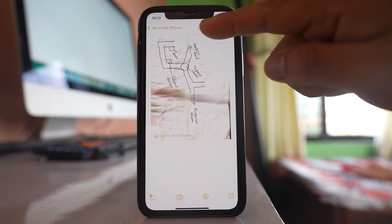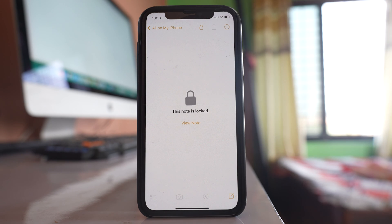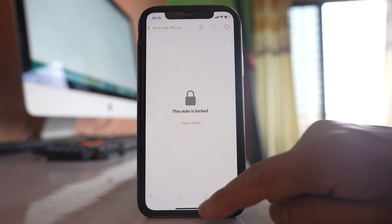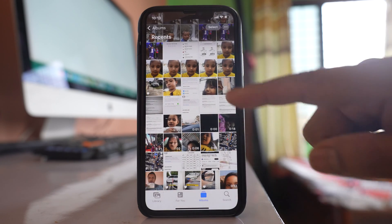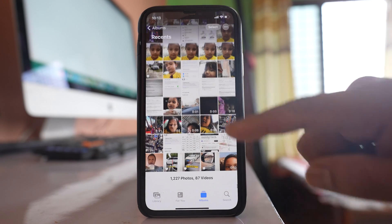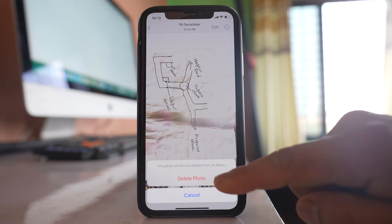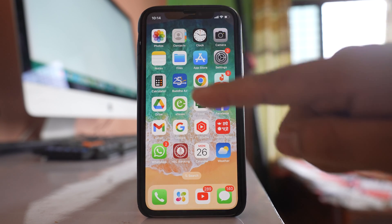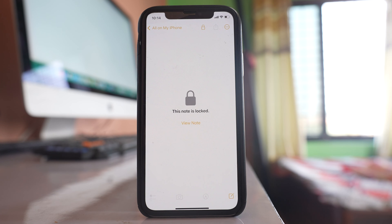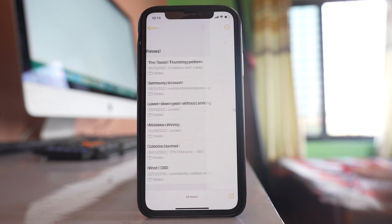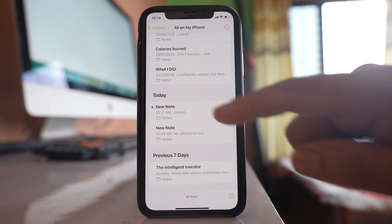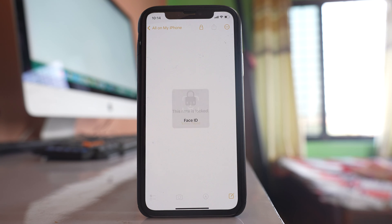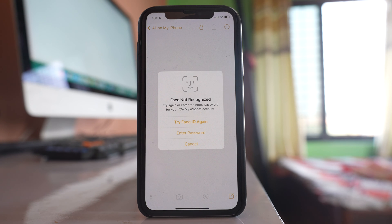After that, I tap on the lock icon again. Now you can see the note is closed. Even if I go to the Photos application and delete that particular photo from the gallery, and then go back to the Notes application — this was the new note — let me open it and tap 'View Note.'